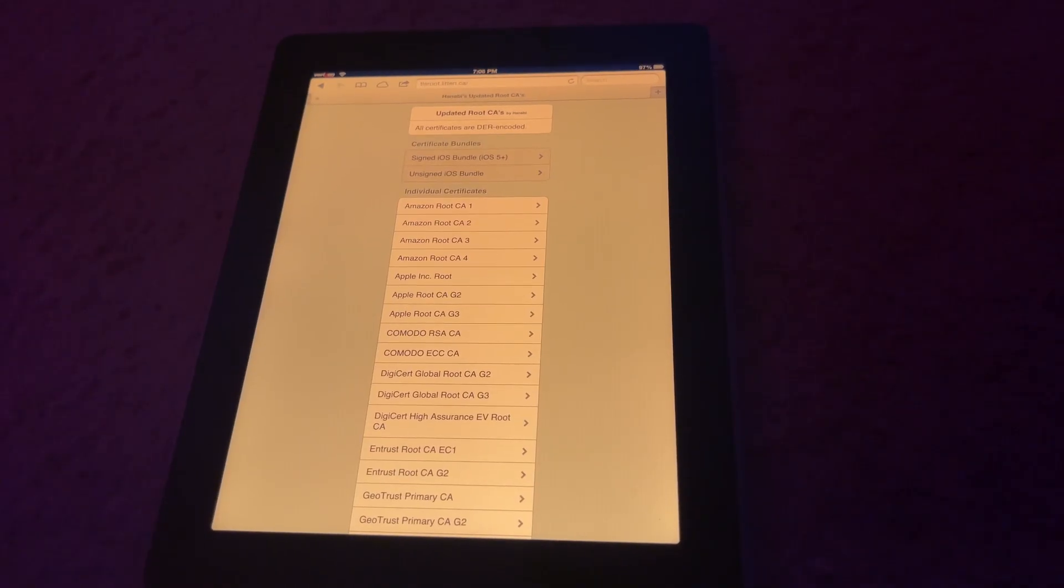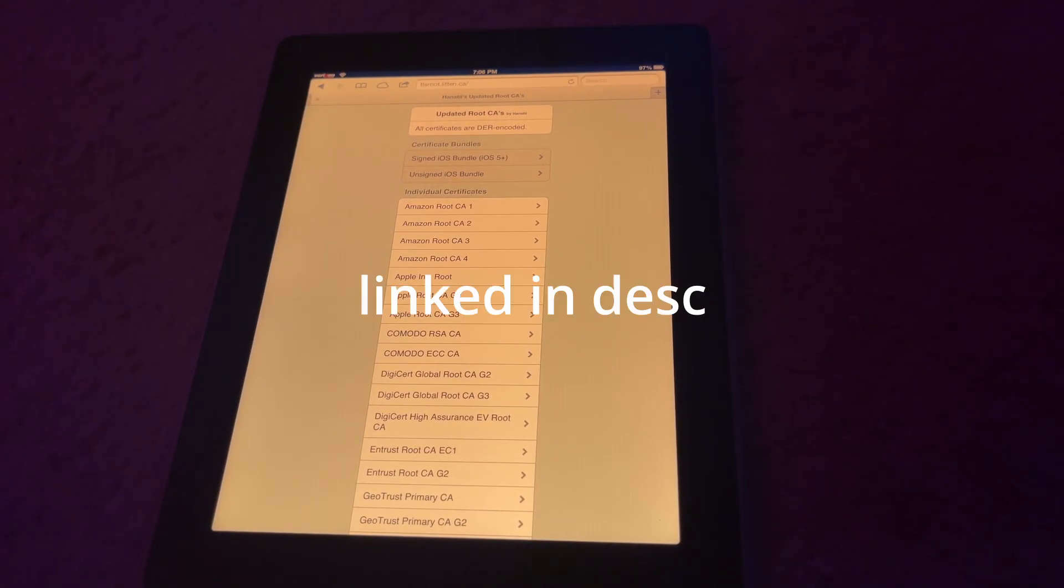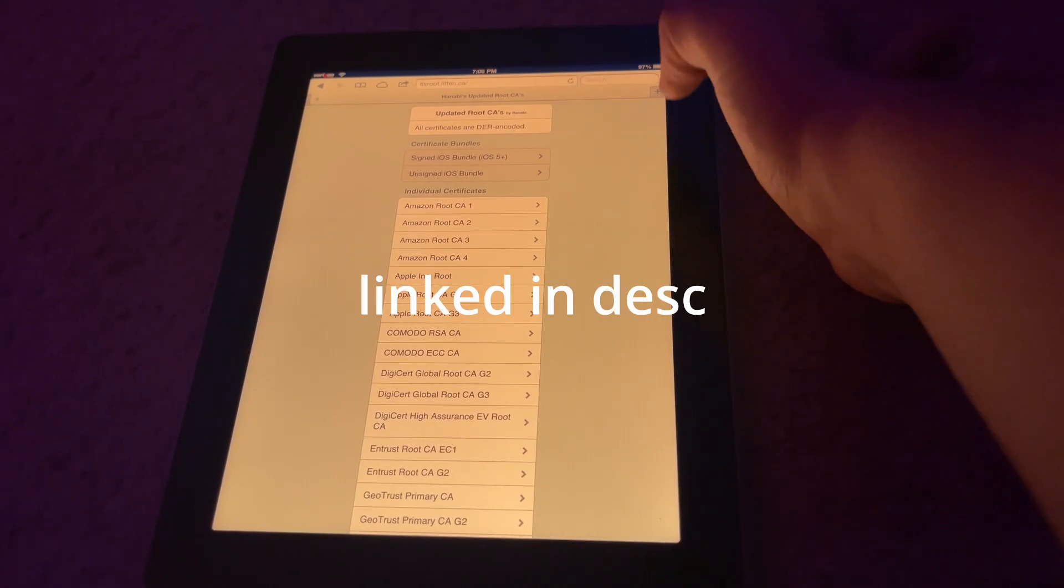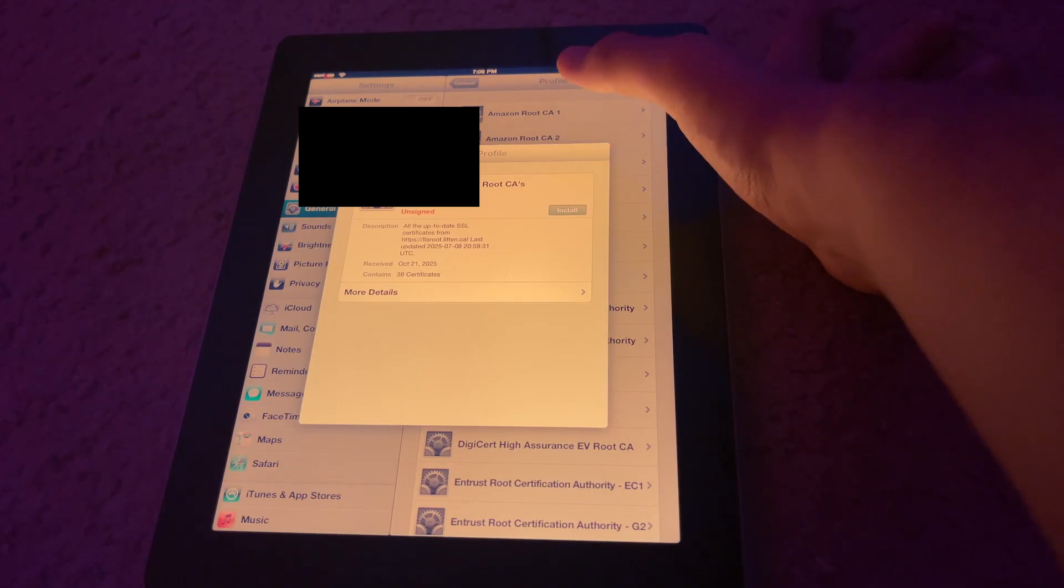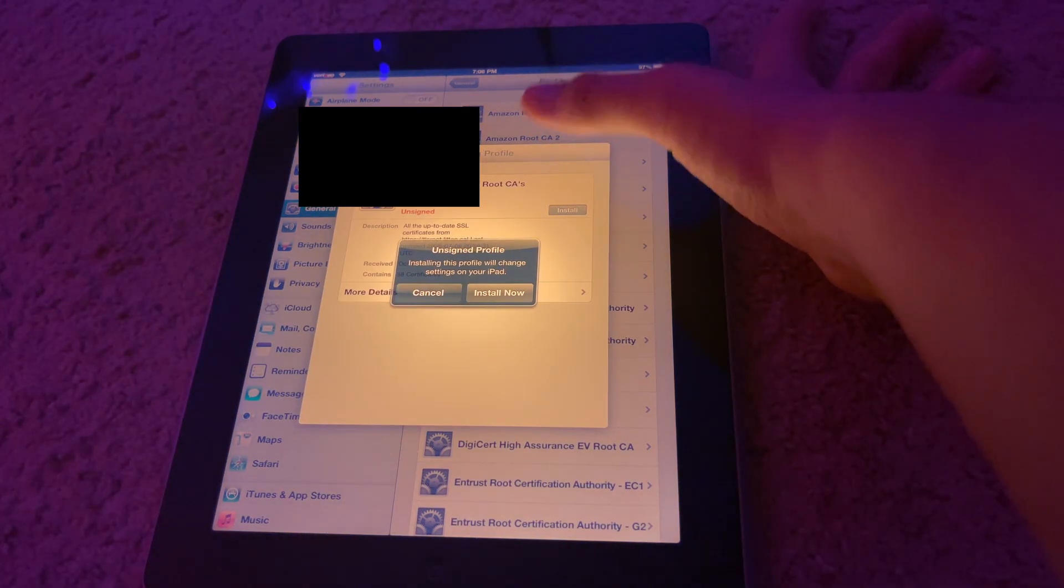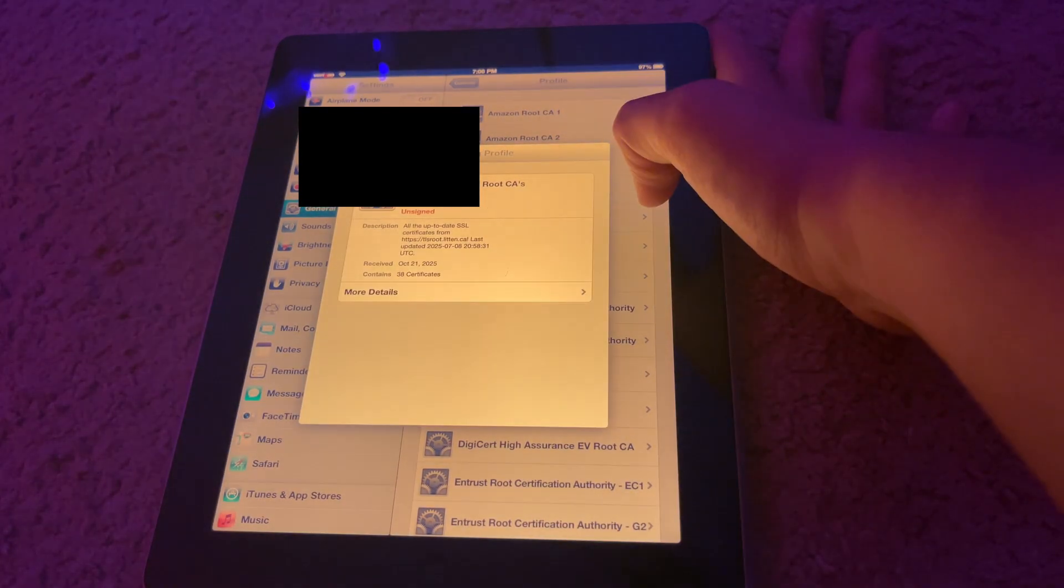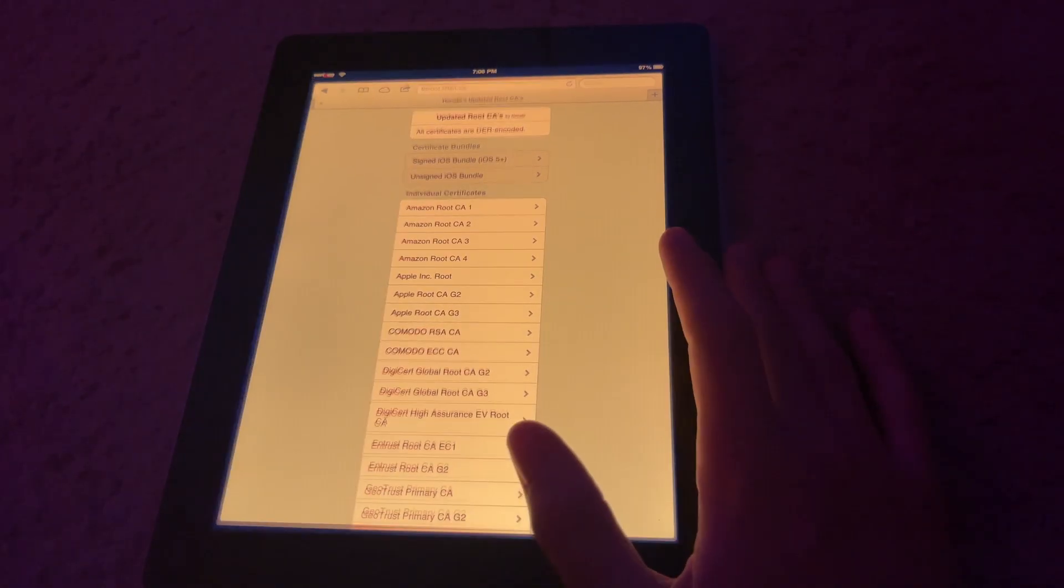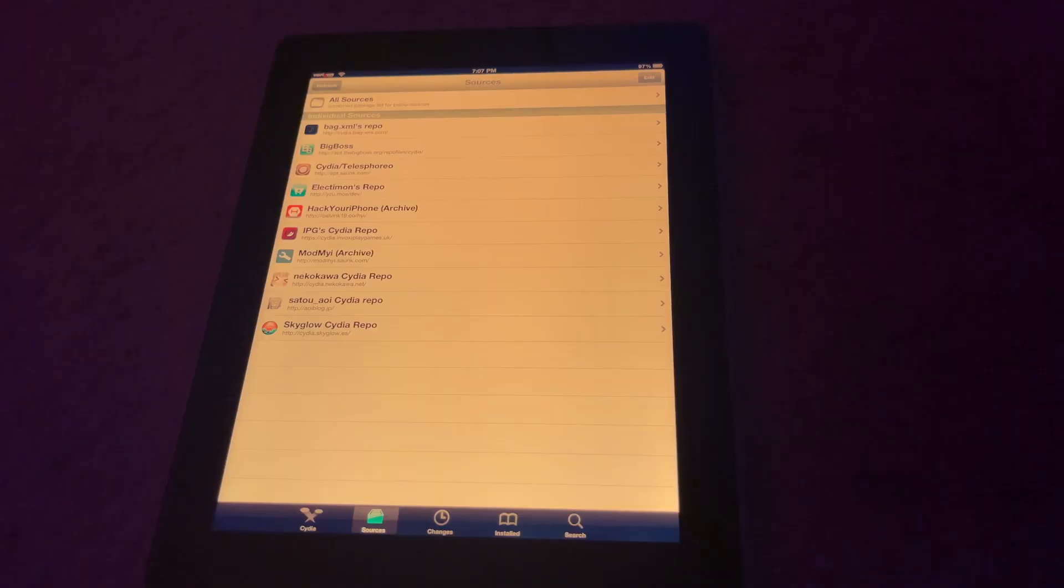So anyway, what you're going to do is you're going to go to this sec right here, tlsroot.litten.ca. And you're going to go and hit the unsigned iOS bundle. I happen to have it installed already, but I think there might be some updates to it, so I'm just going to hit install anyway. So hit install now. And now you're good to go for that part. And now let's move to Cydia.